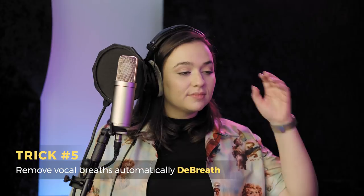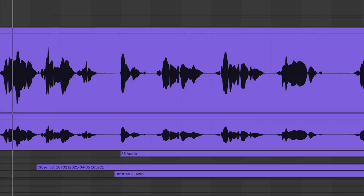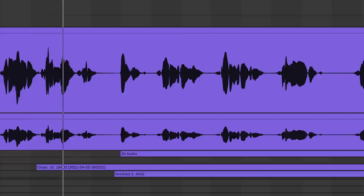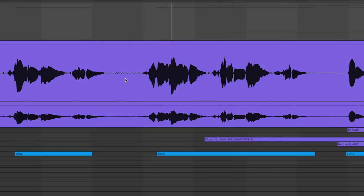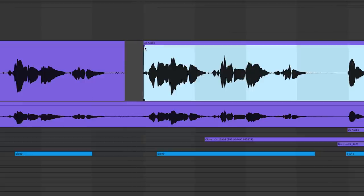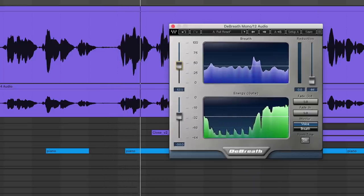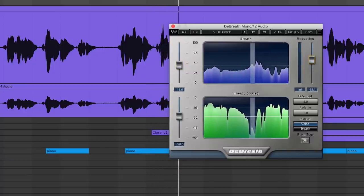One thing I'm starting to notice when layering takes — those breaths are starting to build up. What I typically do is go and edit out each breath, cut and fade the vocal. But instead of wasting time, let me just put DeBreath on. I'm gonna set it to automatically reduce — pretty much remove all the breaths in the vocals, set it up to separate the breath from the vocals.